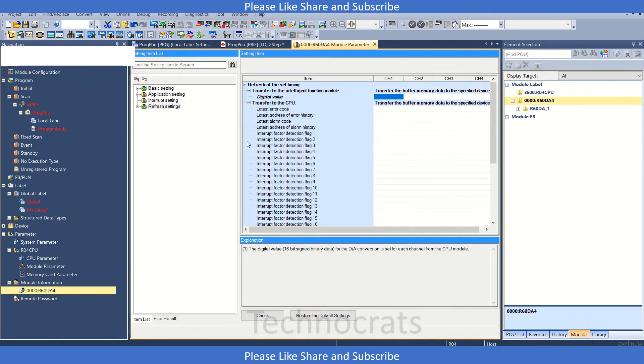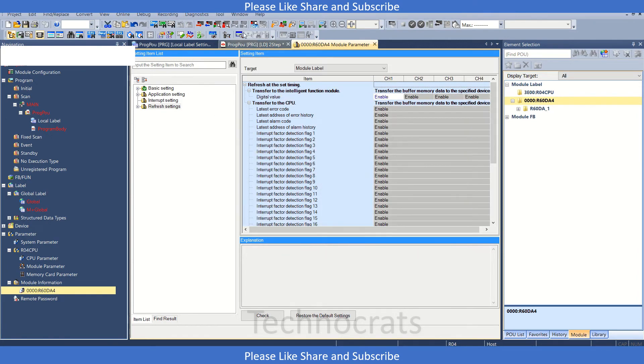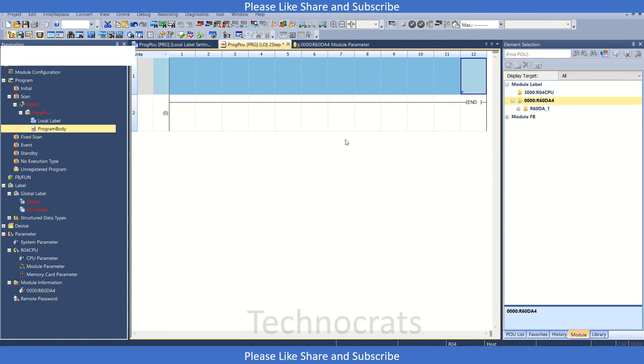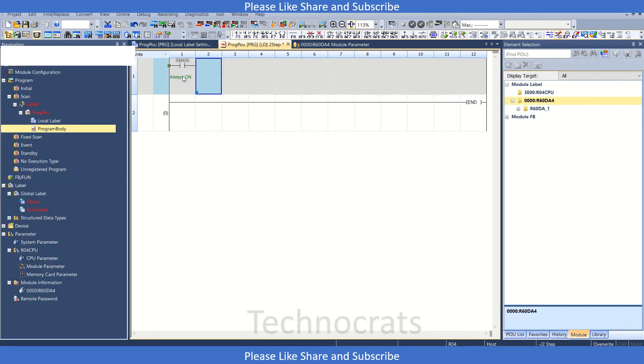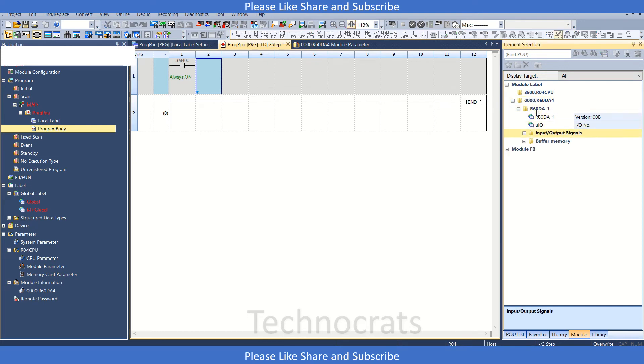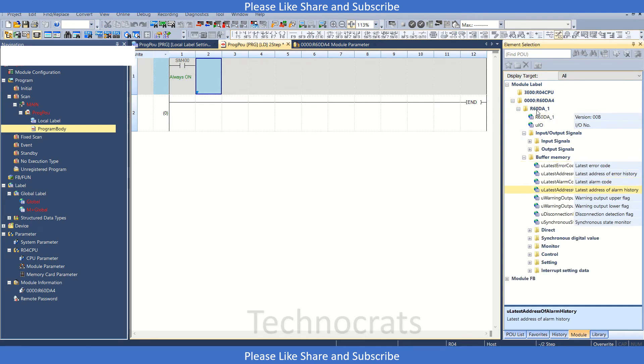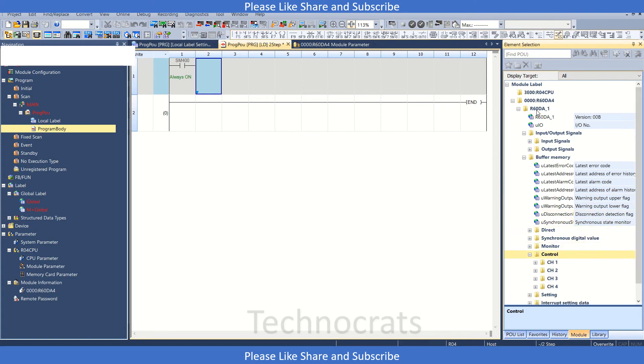Let's go to the program section now. The second method is to write 100 here. We have the module label - click here on buffer and we can push to control channel 1.